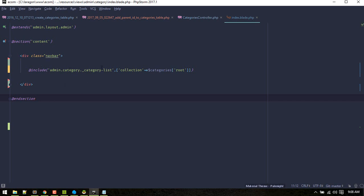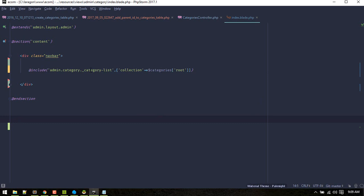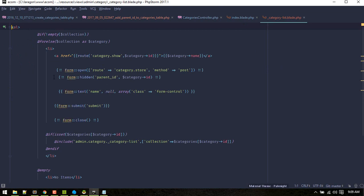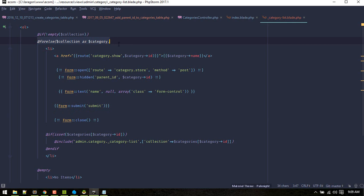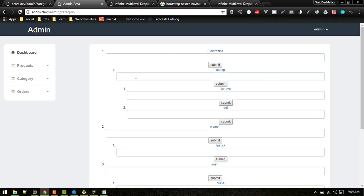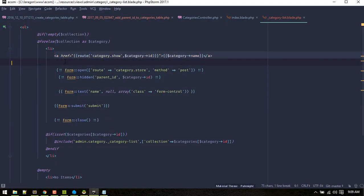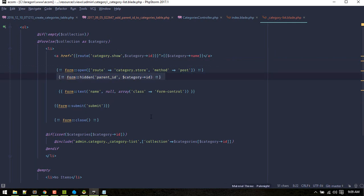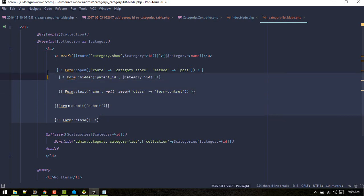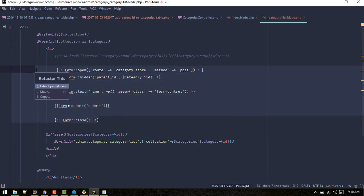In the category index view, I've included this partial and I'm passing the collection of categories as a name 'collection', passing the root level data to this partial. This partial is basically just an ordered list of list items. I'm looping through these collections and this form creates each list item. Inside the form you can see I've included a hidden field for parent_id, which determines who is the parent of the item. There's also a field for name. I'm using the Laravel Collective package for the form.